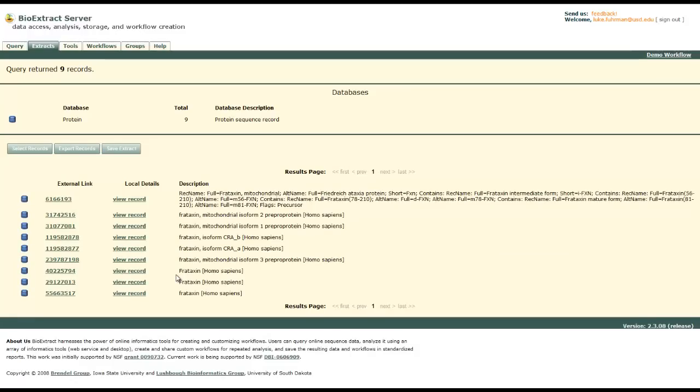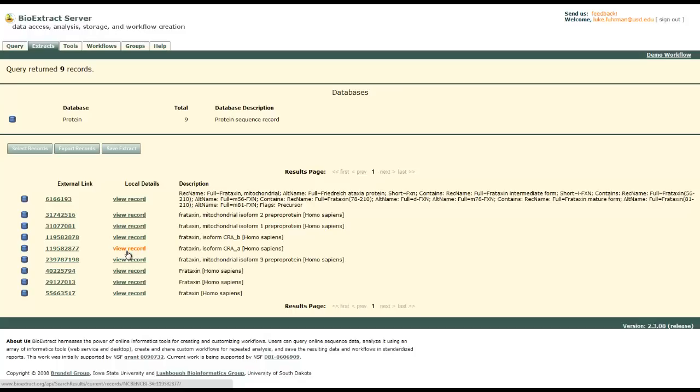So here's our query. We're going to pick a couple of these and narrow it down. You could view the record and have all the details about the gene, similar to EBI, NCBI, Ensembl.